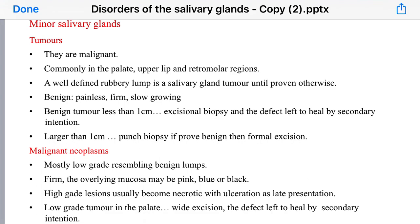In minor salivary glands, a tumor is considered malignant until proven otherwise. A benign lesion presents as a painless, firm, slowly growing tumor. If it is less than one centimeter, it is diagnosed by excisional biopsy and the defect is left to heal by secondary intention. A larger lesion, more than one centimeter, is diagnosed by punch biopsy, and if proven benign, excision of the whole lesion is performed.